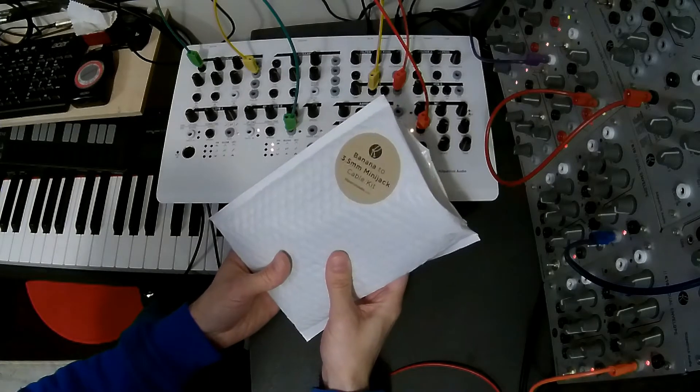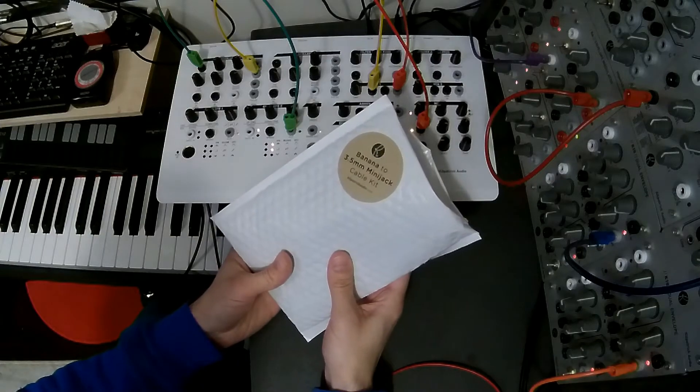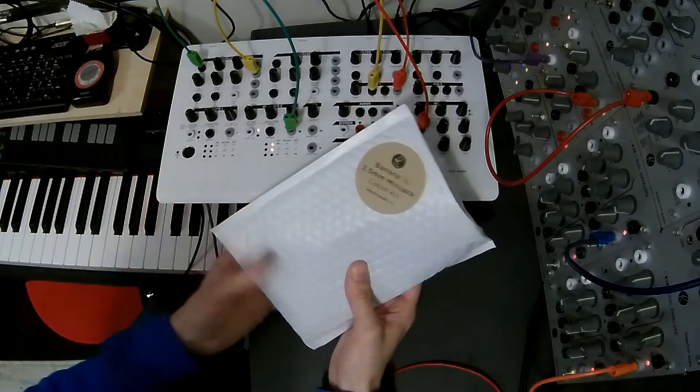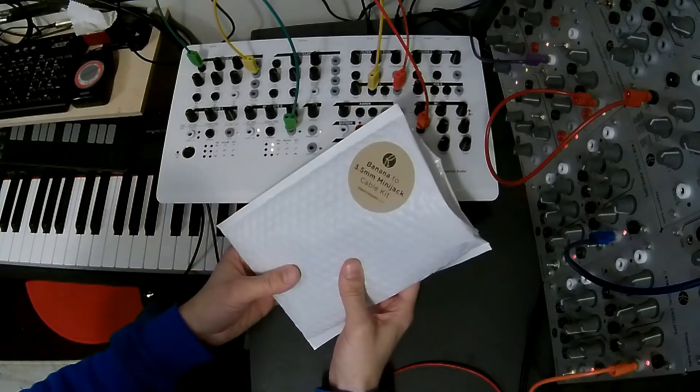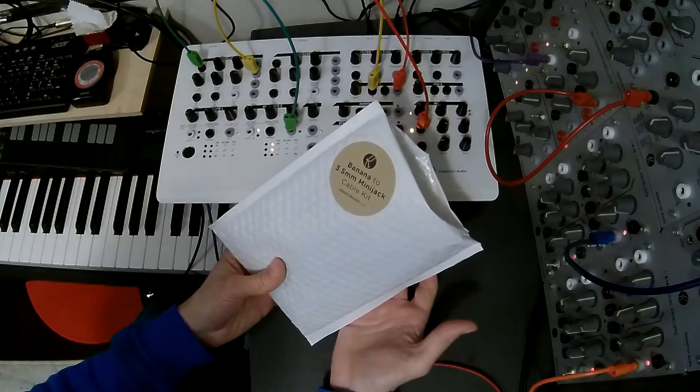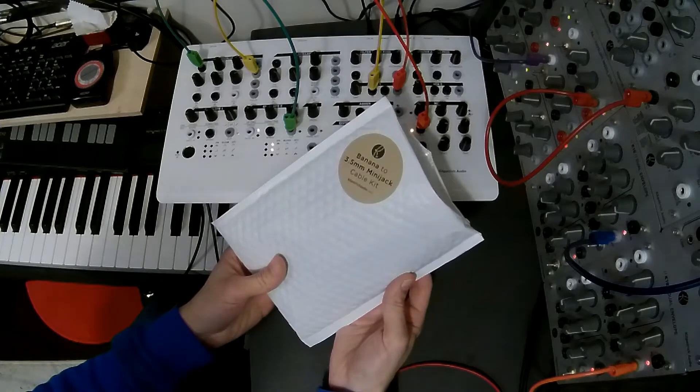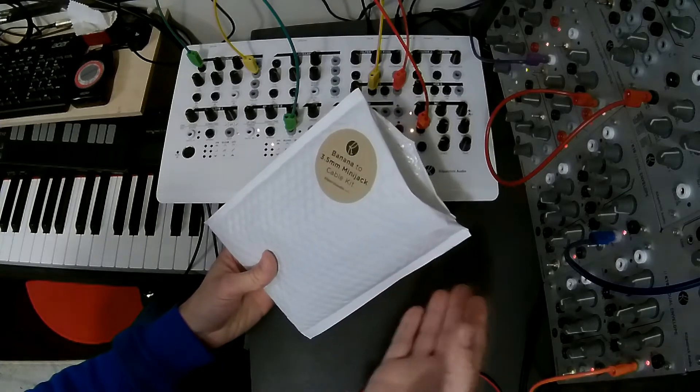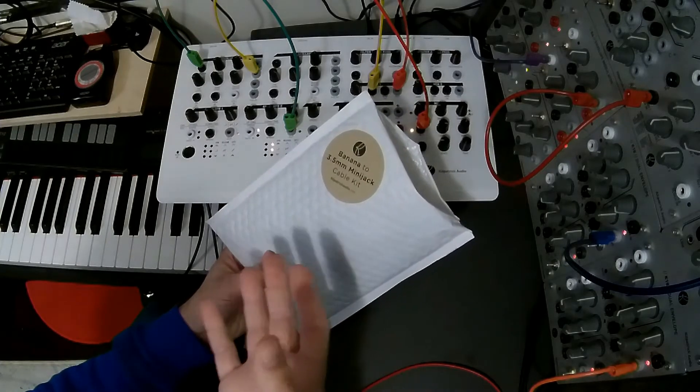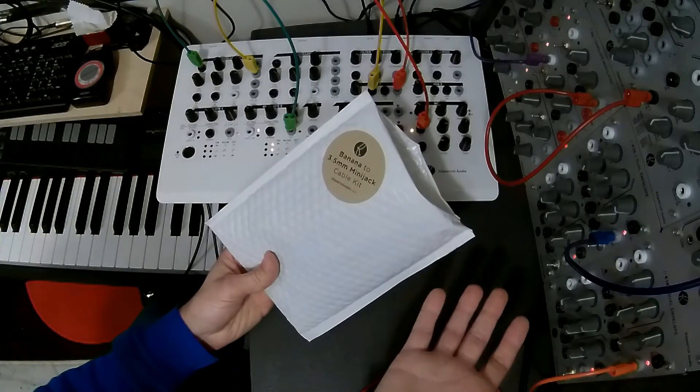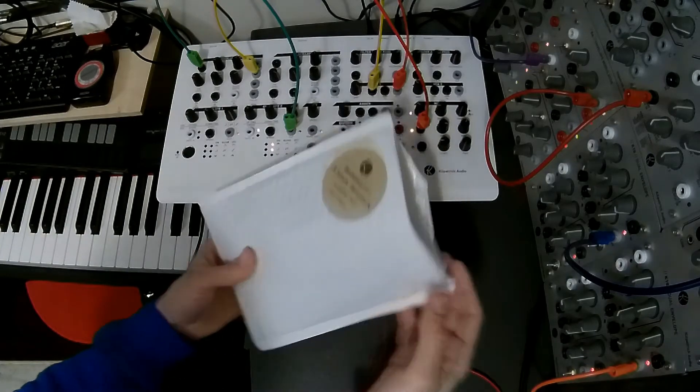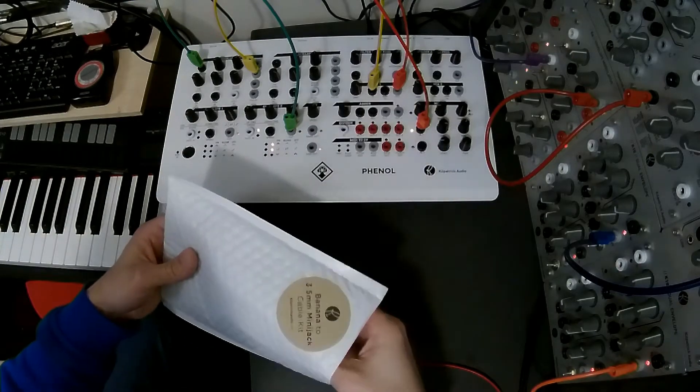We made this kit specifically to allow people to connect Phenol to Eurorack systems and other systems that use 3.5mm connectors, but you can use it for any Banana system to connect to any system that uses 3.5mm mini-jacks.